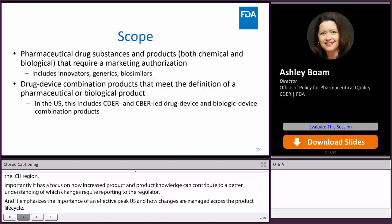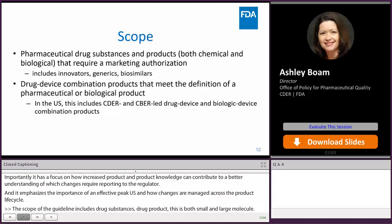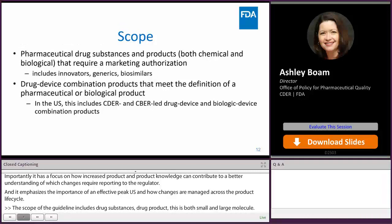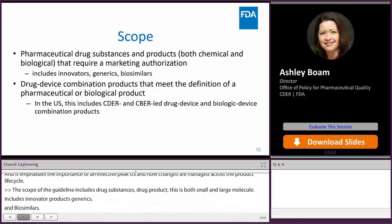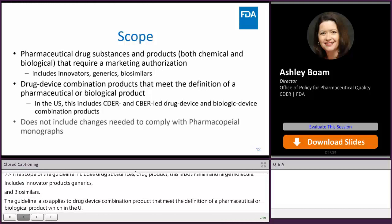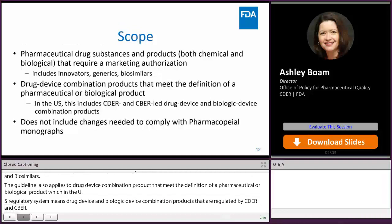The scope of the guideline includes drug substances and drug products — both small and large molecules. It includes innovator products, generics, and biosimilars. The guideline also applies to drug-device combination products that meet the definition of a pharmaceutical or biological product, which in the U.S. regulatory system means drug-device and biologic-device combination products regulated by CDER and CBER. The scope does not include changes that relate to updates to Pharmacopeial monographs.